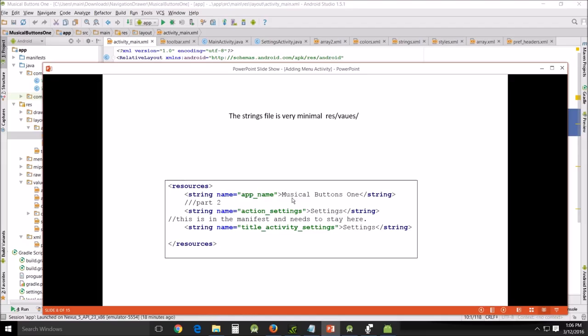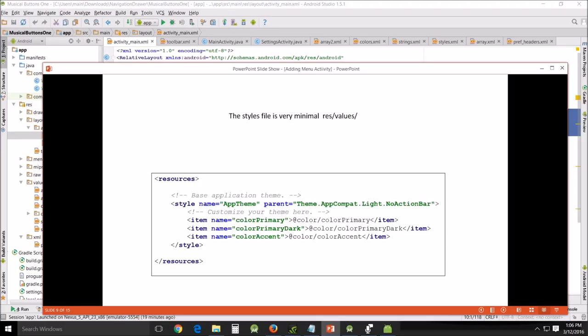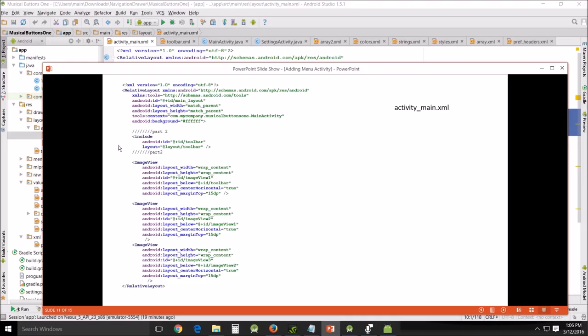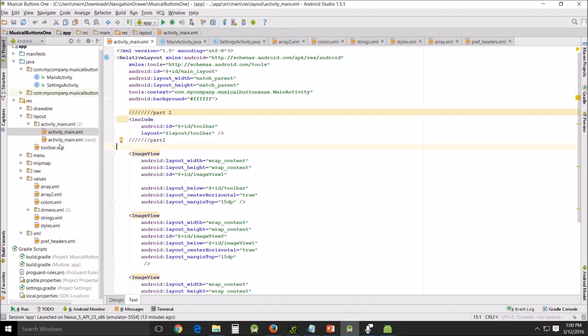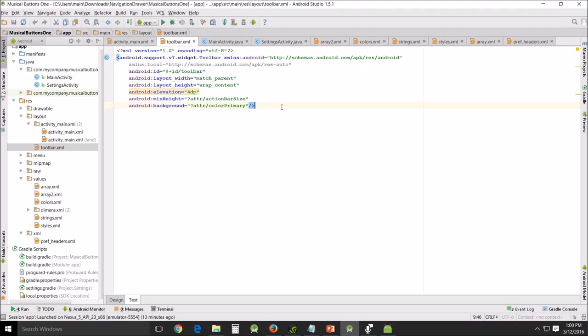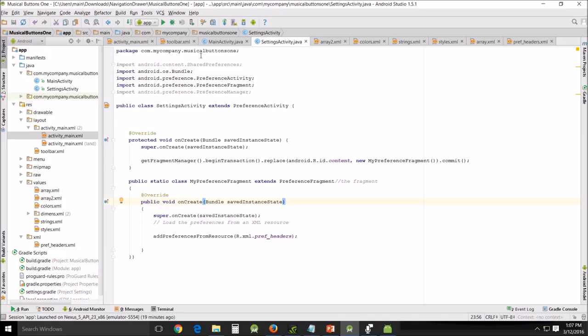Now the resources, you can see very little change there. Styles again, very little change. The colors file, again very minimal. Here's the activity main. The only thing we've changed in part two here is that we've added the toolbar. And I want to come back here to the activity main, to both your activity mains, your landscape and your portrait. You need to add this, the ID toolbar. And that will add the toolbar which basically is our toolbar.